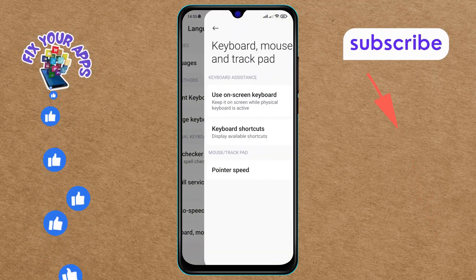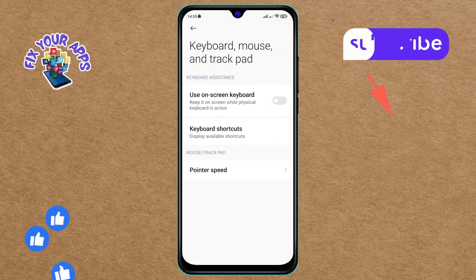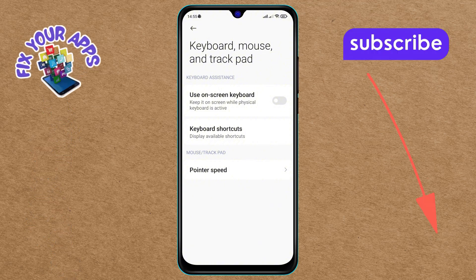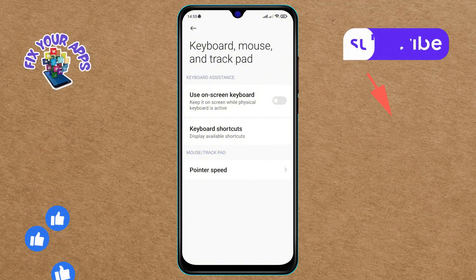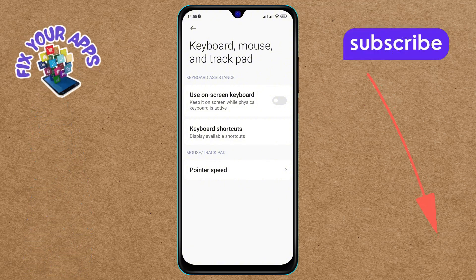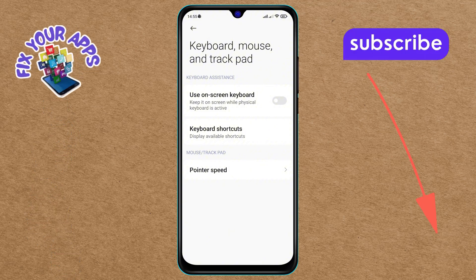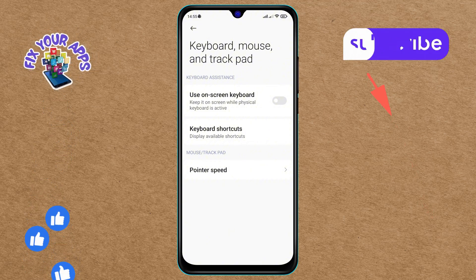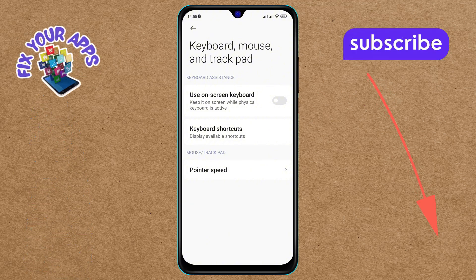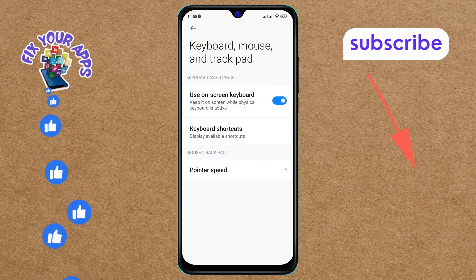Step 6: You will see the option "Disable use of on-screen keyboard" on the screen. Make sure it is not selected.